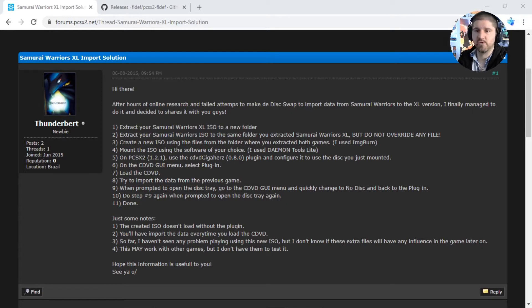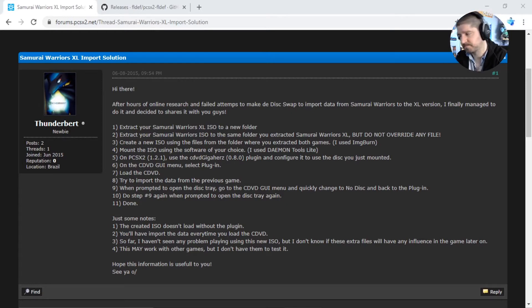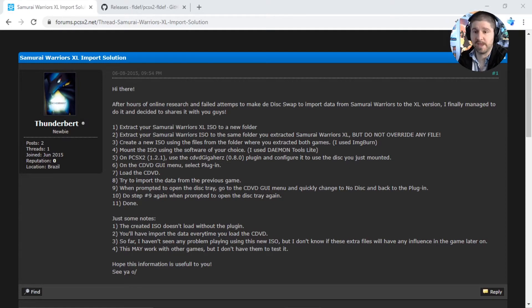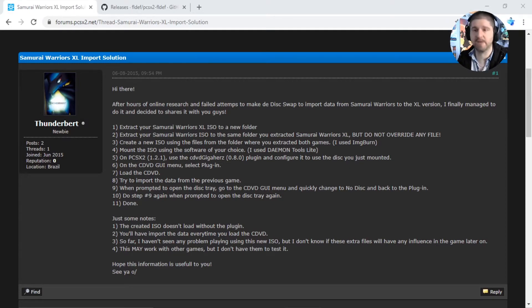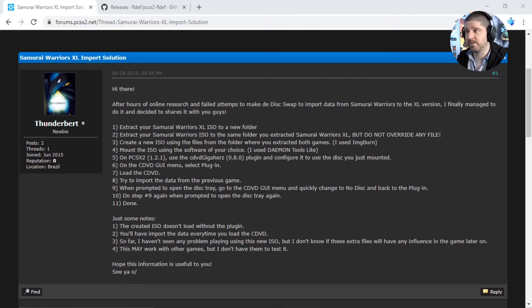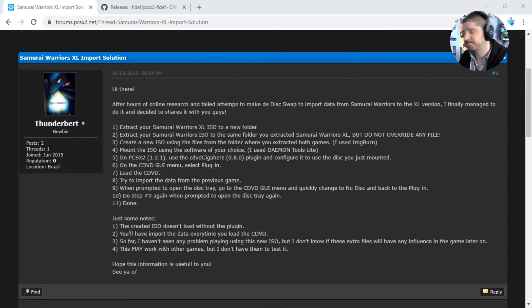So I got the PCSX2 emulator and I got them all working, all fine and everything. The only issue that I had was getting the Xtreme Legends versions of the games which gives you more characters, more weapons, depending on the games. I couldn't get them to work with importing the original data.